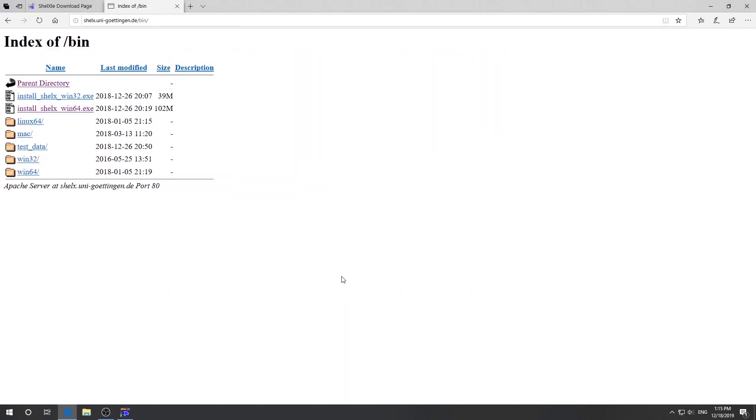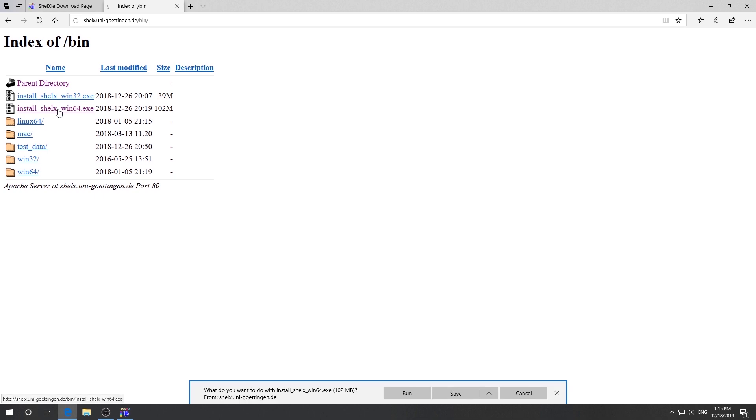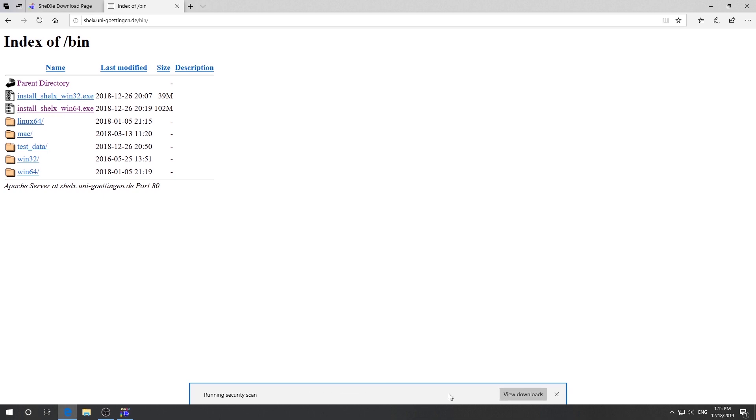Then you come to this page. Again, you need to find the one which is appropriate for your own operating system. For me, it is Windows 10 64-bit. So you just click this one to download. Then again you save first. Then you click run.